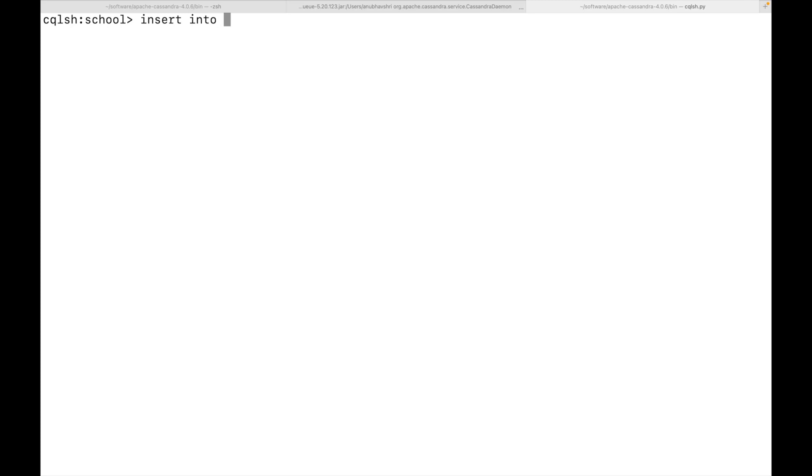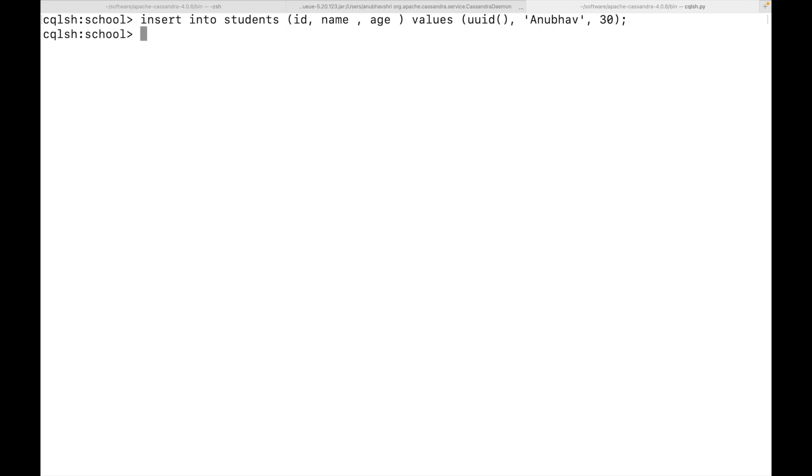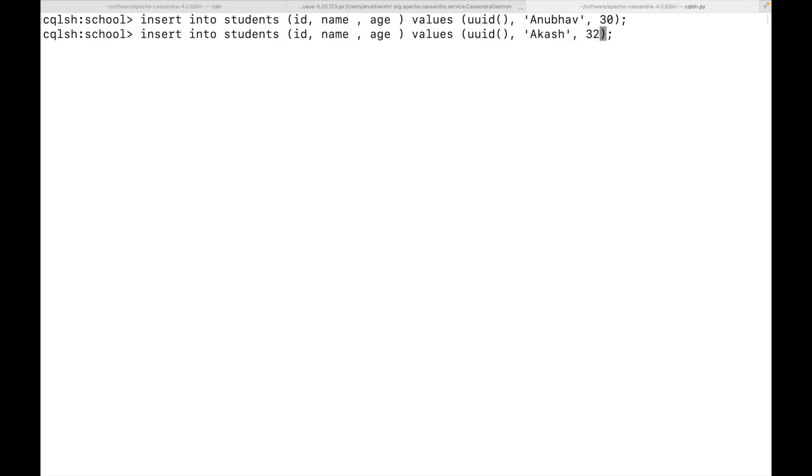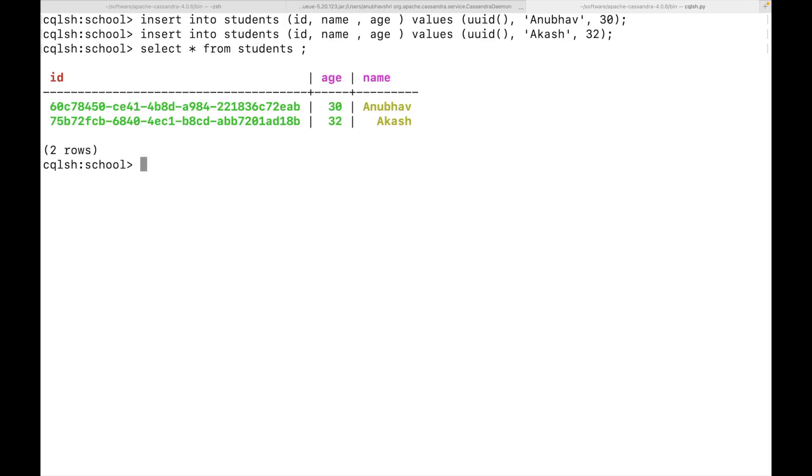I will clear the window. Now let's enter a few data into this table. Entering the data is also quite straightforward. We have command similar to relational database again. You can see I have added one student. I will add one more and then we'll do a select statement as well. Now I have added two students into the table. Let's do a select star. You can see there are two items which have been added to the students table.